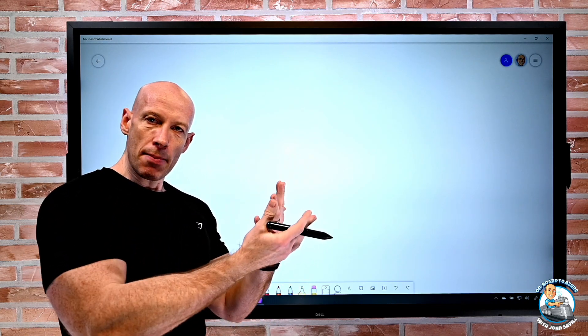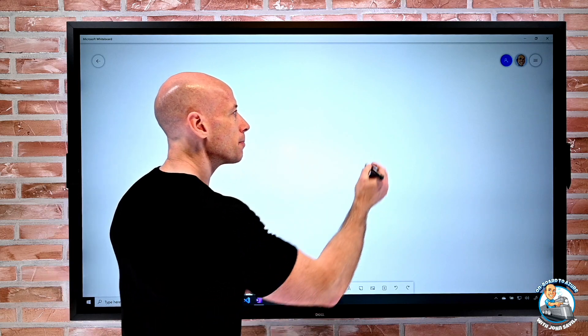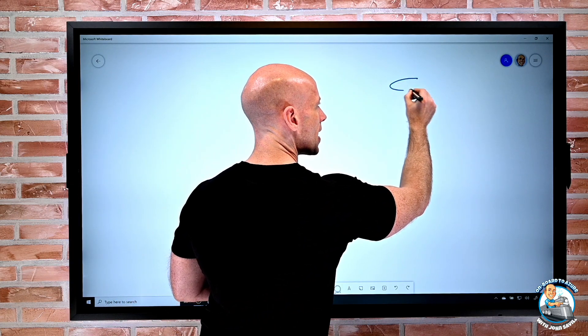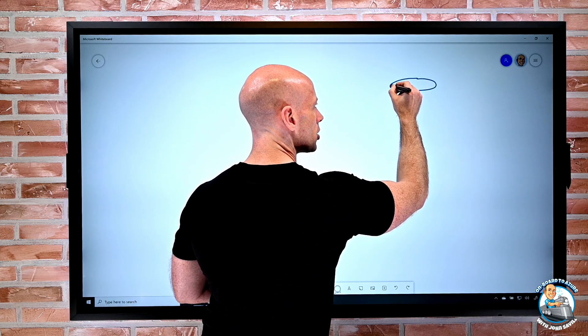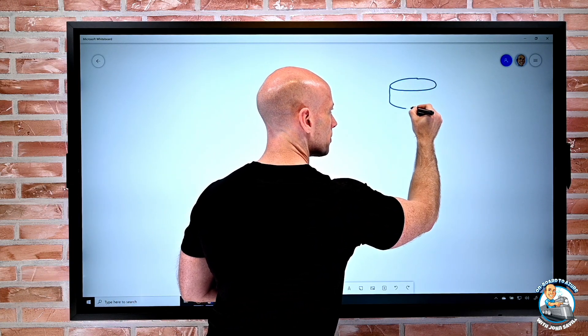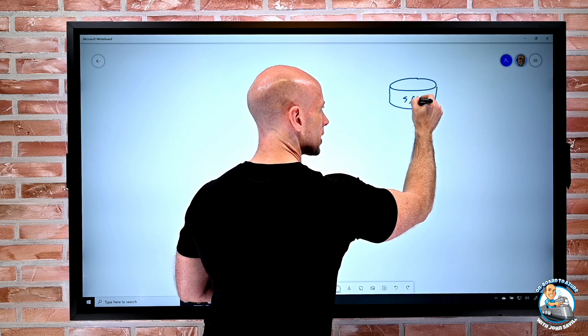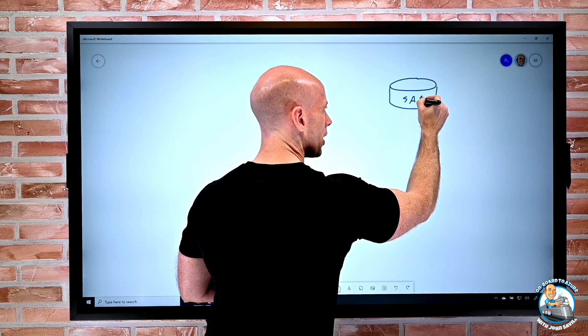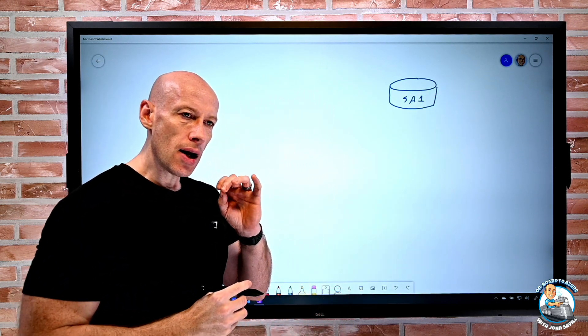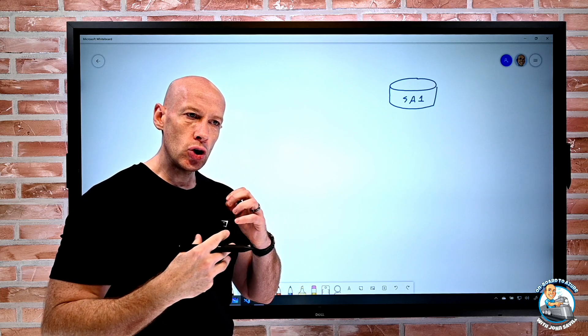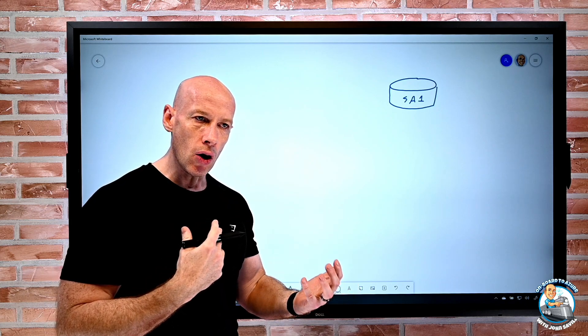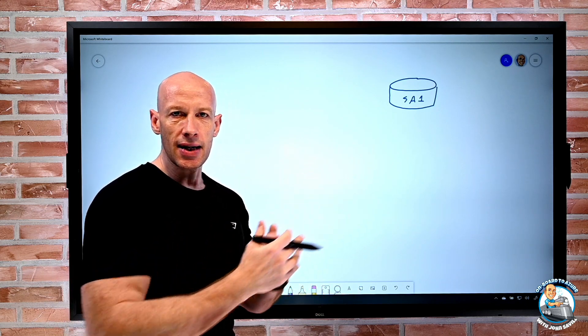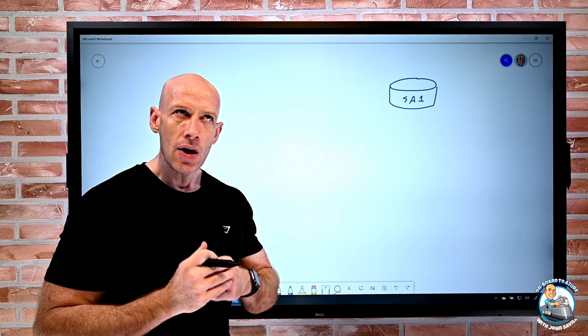So let's take a step back. If I think about the idea that I have a particular storage account, so this is storage account one, and I want to be able to control who is allowed to interact with that storage account.